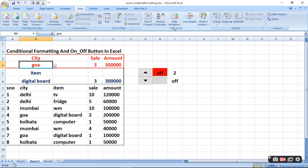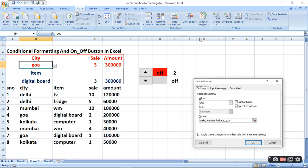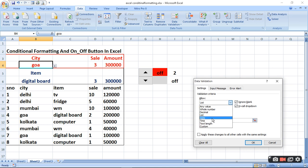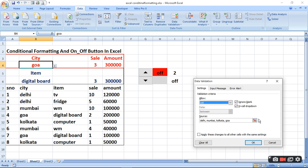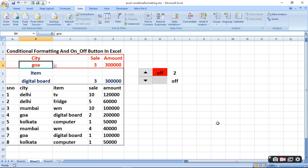Wahan par aapko Data Validation mein jaana padega. Data Validation mein jaakar, wahan par list ko select karein — kaafi options diye hain lekin humko list select karni hai, kyunki humein drop-down menu banana hai. Aur wahan par aap apne city ke naam ko type kar dijiye aur OK kar dijiye.